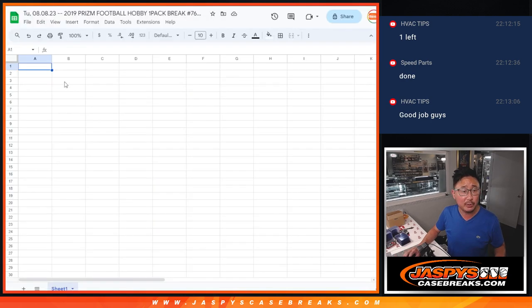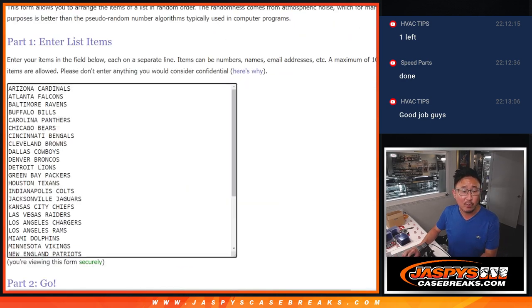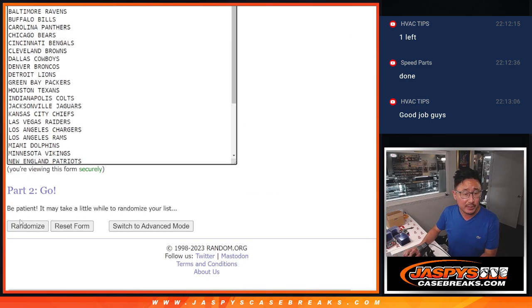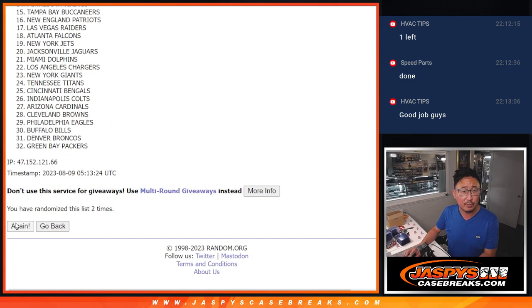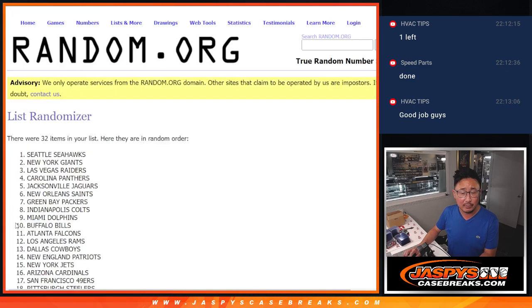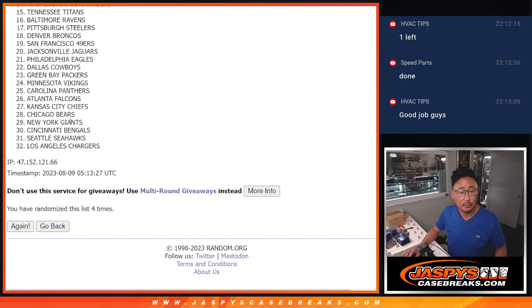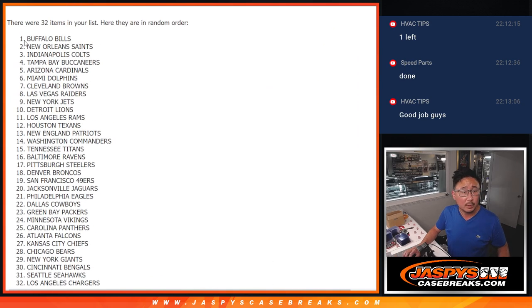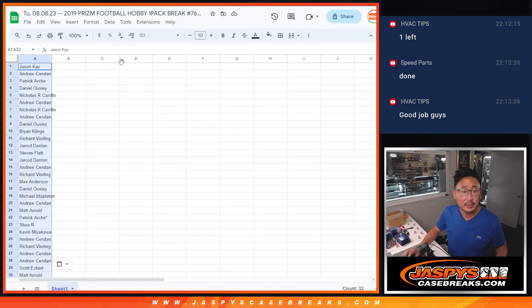Let's get everyone's names, put them into this spreadsheet for the hard way for the teams. One, two, three, and four.